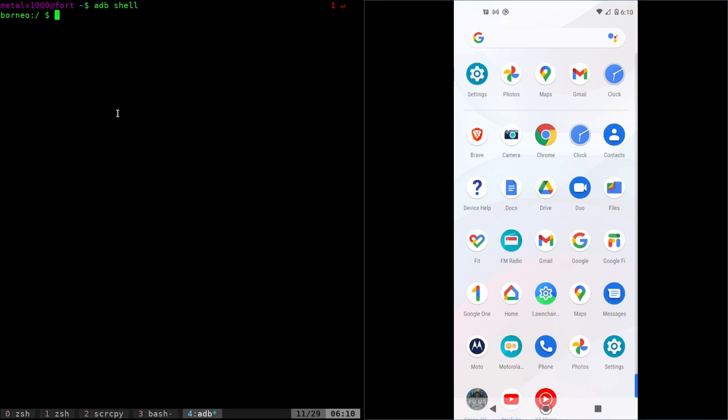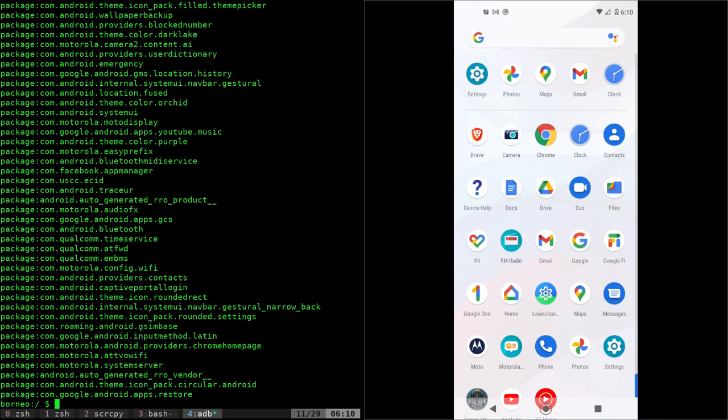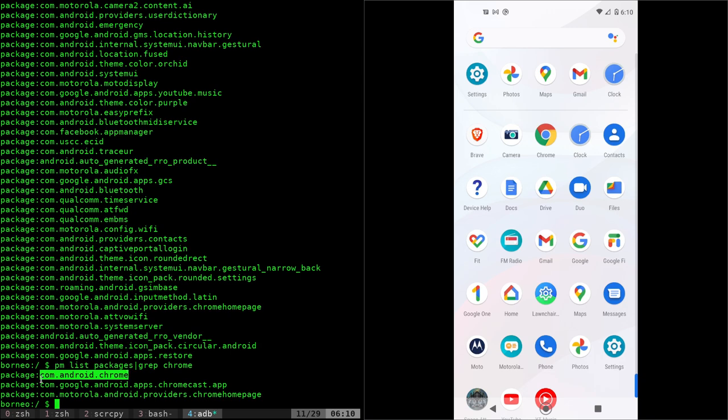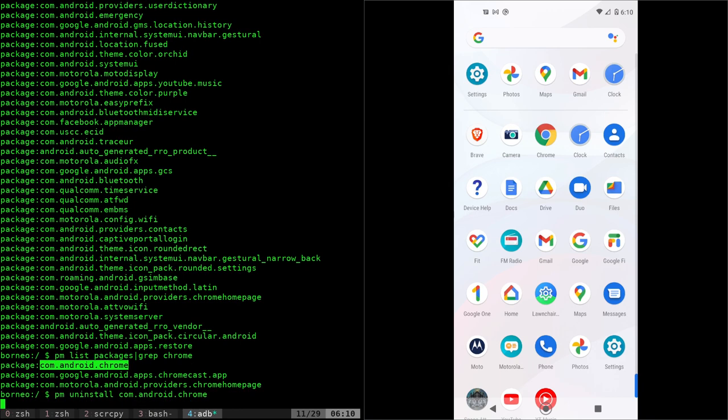Let's go ahead and PM for package manager, list packages. List all packages. Let's grep for Chrome. There's Chrome, Chromecast. Go ahead and grab this one. So everything after the semicolon there that says package, we can do PM uninstall. And the name of the package. And it will give us an error.